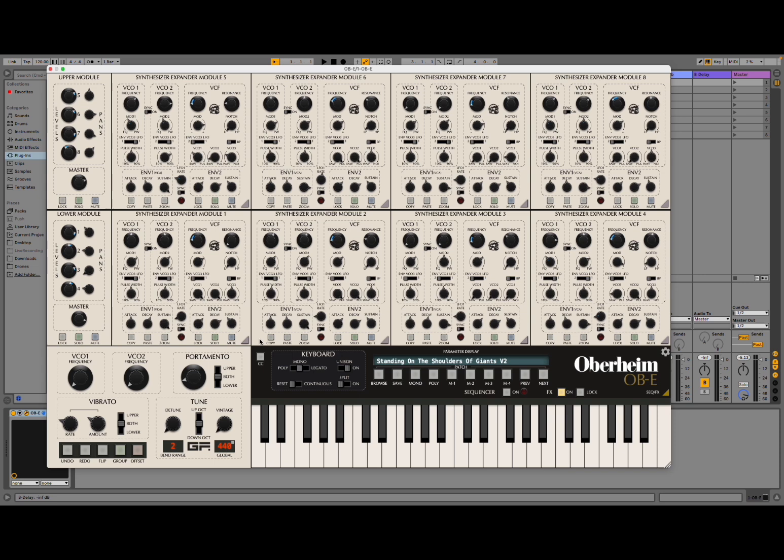As you can see, it's running as a plug-in inside Ableton Live. It's a fantastic reproduction of the 8-voice polyphonic OBE, endorsed by Tom Oppenheim as well. Great to see the endorsement there. It sounds majestic. Of course it's not only a reproduction — it adds a lot of additional features, as you would expect from GForce Software.